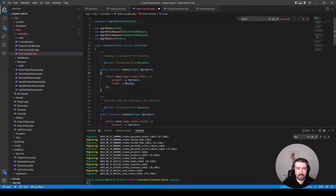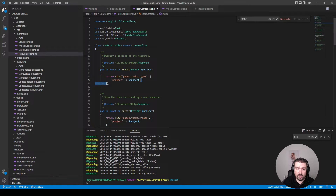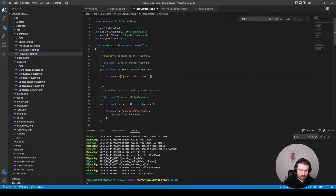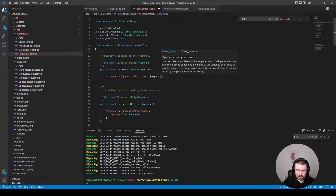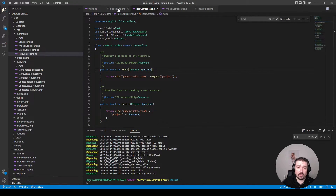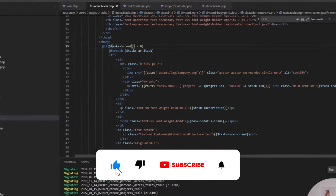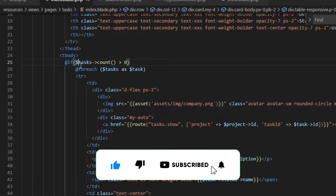We can get rid of that tasks variable, and then instead of sending the project information to the front end as an array like this, we can remove the array and just use the compact helper method to send the project. Within the blade file, we just need to change the way we access those tasks — instead of a standalone variable, we can now access it via the project relationship tasks.